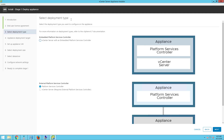On the select deployment type, we have two different types of deployments. One is the embedded platform services controller, and the second deployment type would be the external platform services controller. If you choose to deploy the embedded platform services controller, the vCenter Server gets installed with the embedded platform services controller as shown in this particular image.